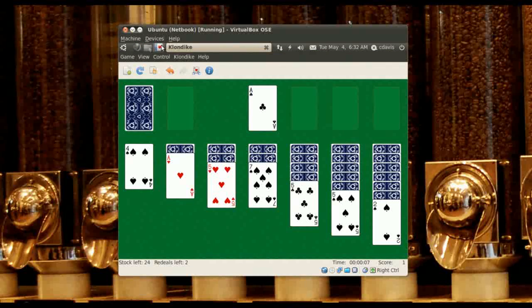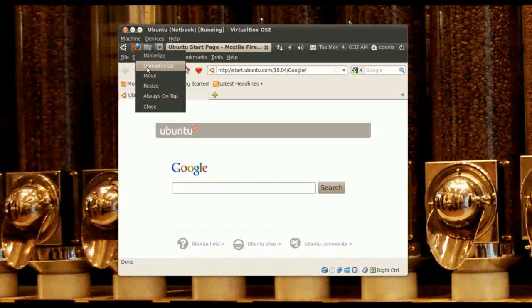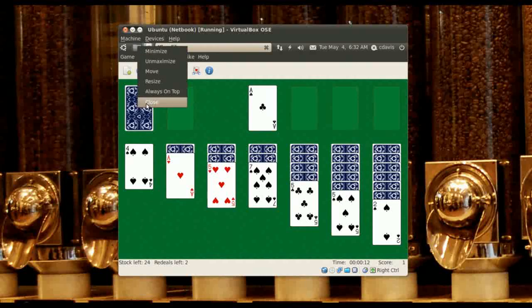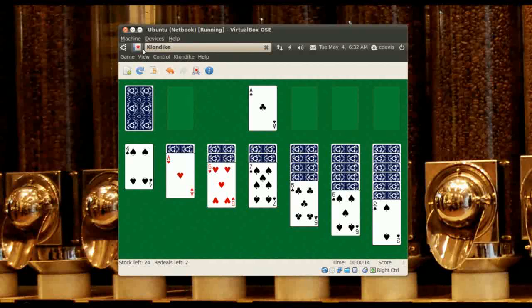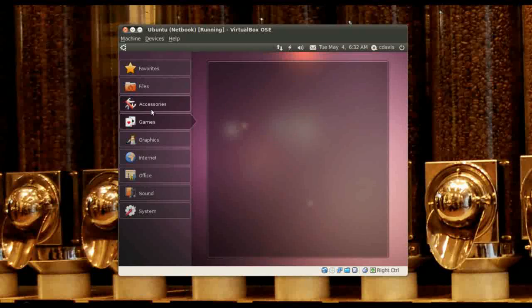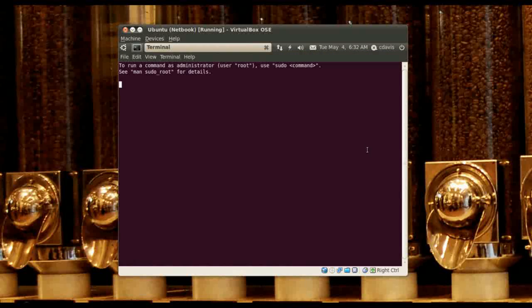I don't know, it might be nice on a netbook. Can we remove all this? Where's our terminal? Under Accessories — here's our terminal.